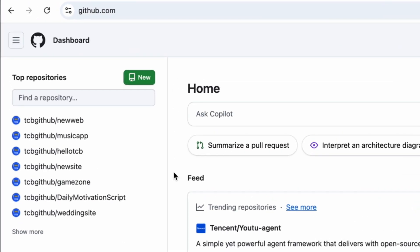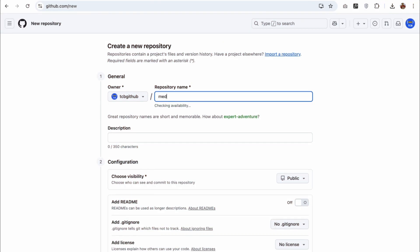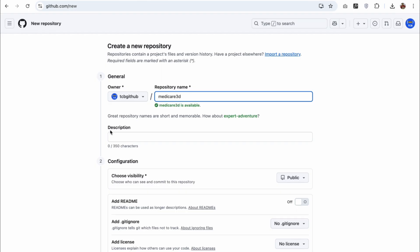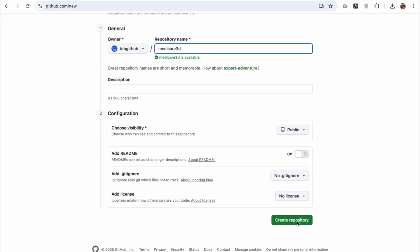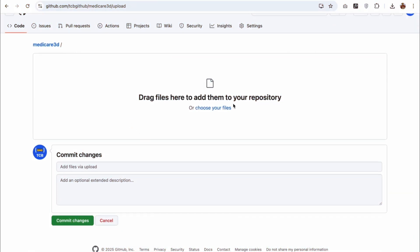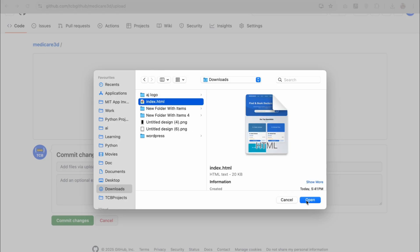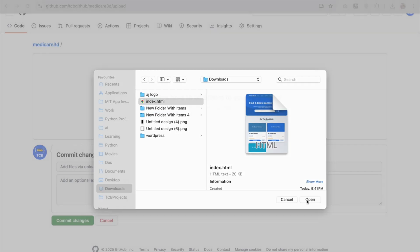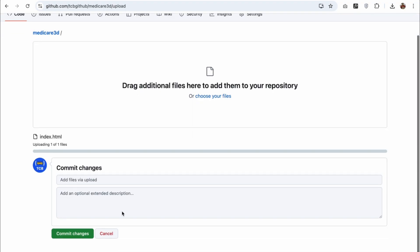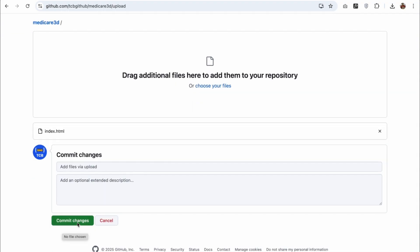In the left side, you will find a lot of repositories. Click on new. My website name is Medicare 3D. Scroll down and just click on create repository. Once it's done, click on upload an existing file. Click on choose your file. Click on the index.html file that you have just renamed. Just open this and click on commit changes.